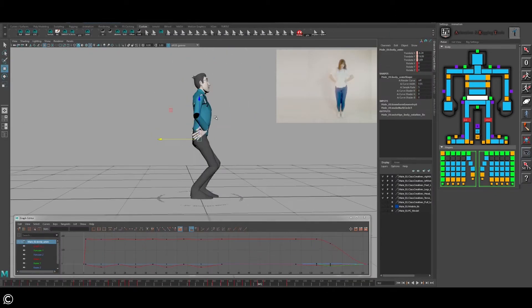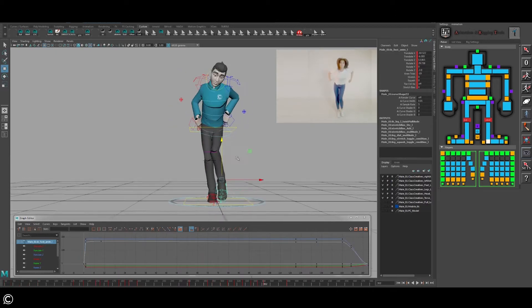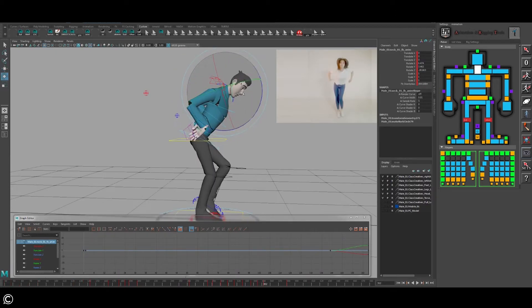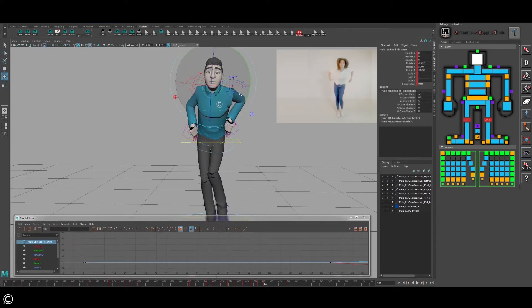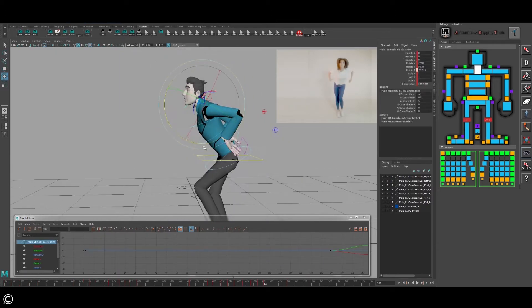In the tenth module, we will cover the process of animation polish and how to refine animation at a professional level.